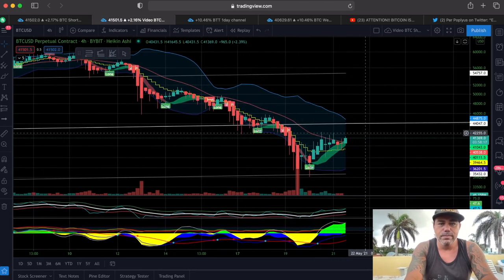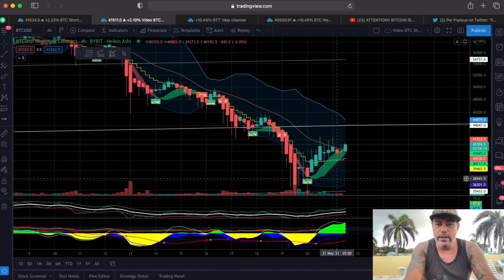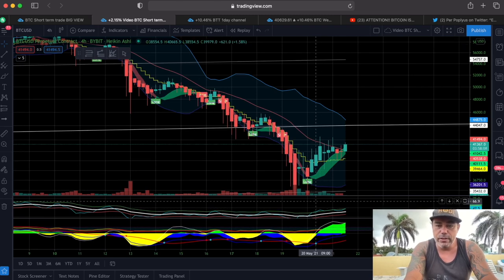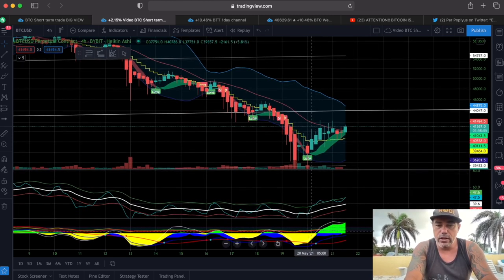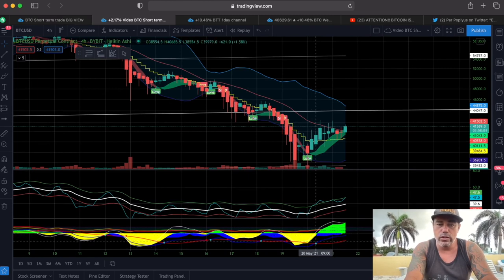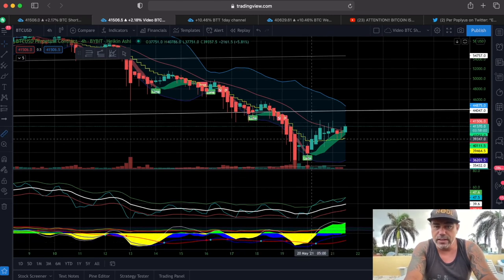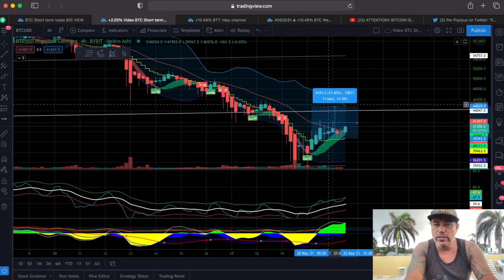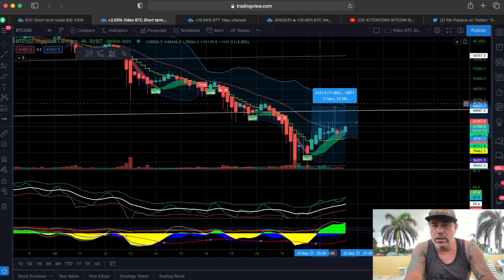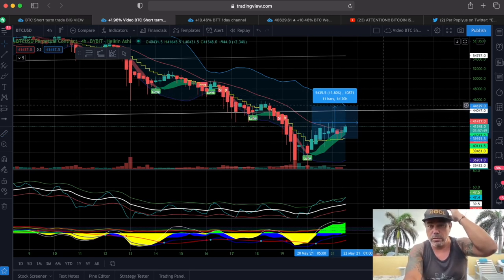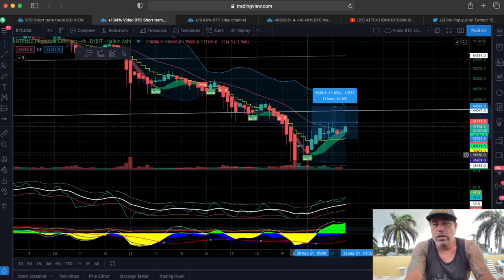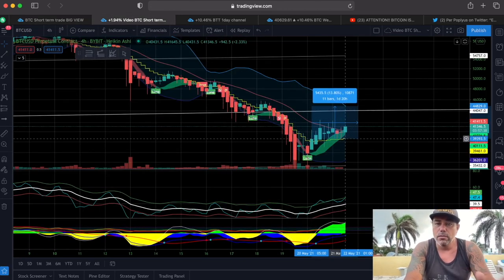One-hour chart done. Now the four-hour chart — there was an amazing long trade caught by the BAM BAM indicator here. There was a closing above the yellow stepping line, the BAM BAM crossing the white line, the yellow turning green, and a green dot signal. If you took that long, you'd take profit around the top of the blue cloud at around $44,000–$44,800.